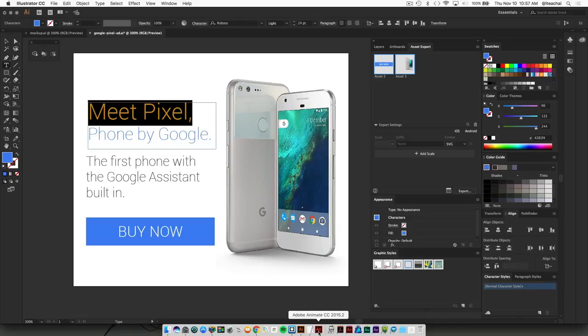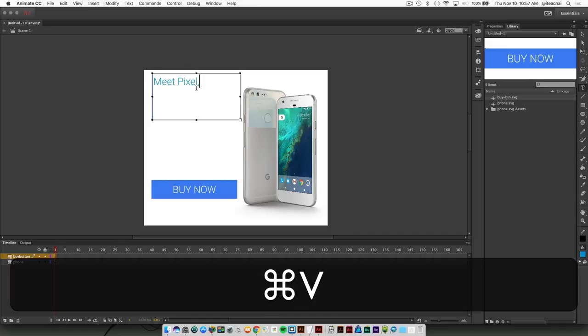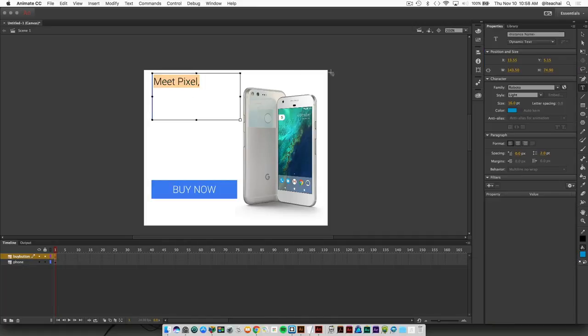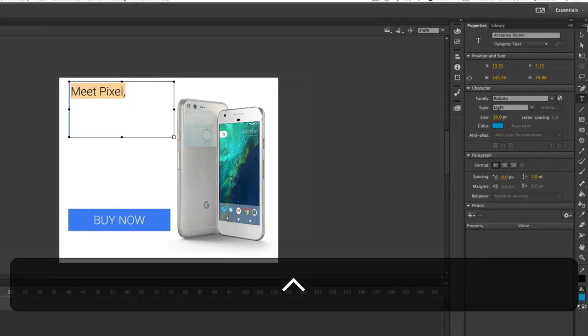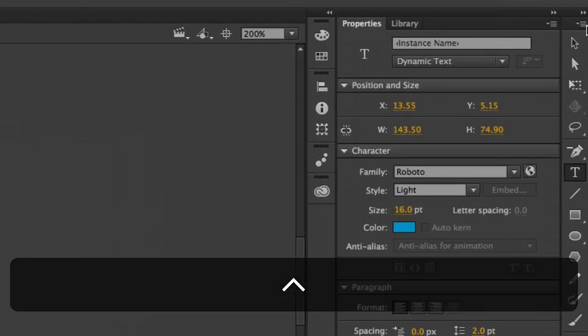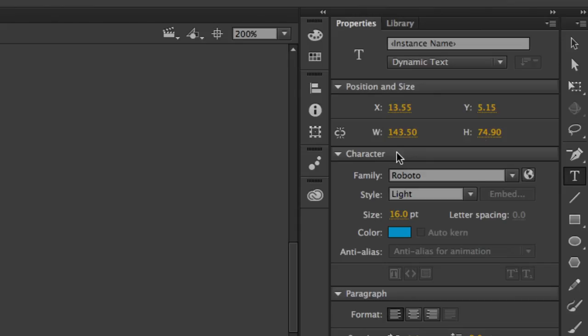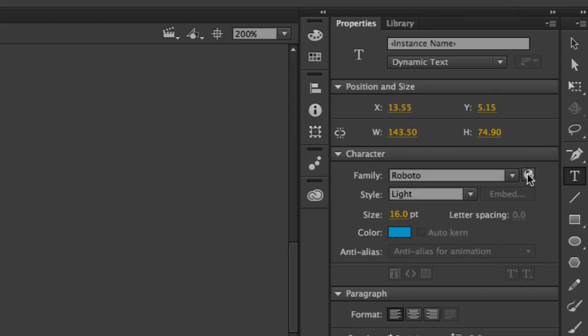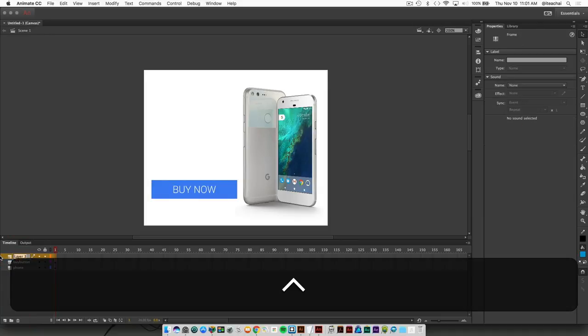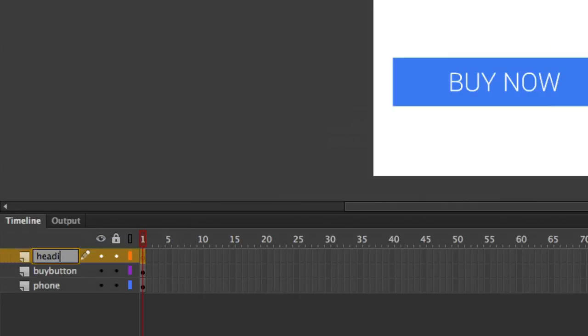Now when you go to your property panel and highlight your text, you can see a little globe icon where it says 'Add web fonts'. Click on that and choose Google Fonts. Go to new layer here and name this heading.